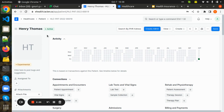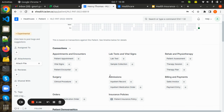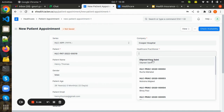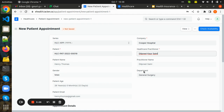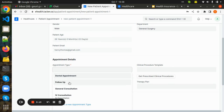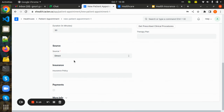Now I have added the insurance policy details for the patient. Whenever Henry Thomas wants to have an appointment with a practitioner, he will book a patient appointment through the patient appointment portal. He will select the healthcare practitioner and the appointment type as follow-up.